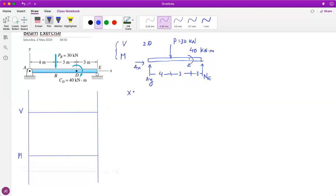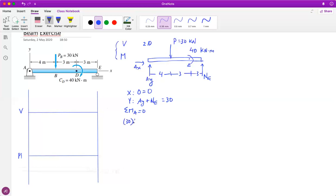Let's start with the equilibrium equations. For ΣFx, x is non-relevant in this case. For ΣFy, Ay is going up as positive, and then I have 30 going down. For the moment regarding A: 30 times the distance of four gives a minus term, then minus 40 for the couple, and NE times 10 going up - this should equal zero.